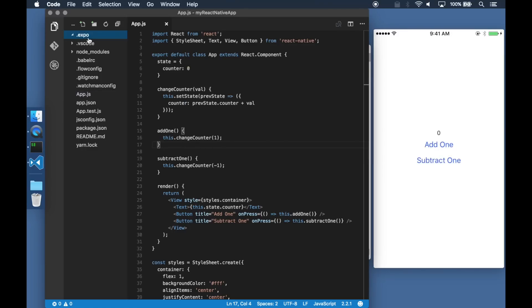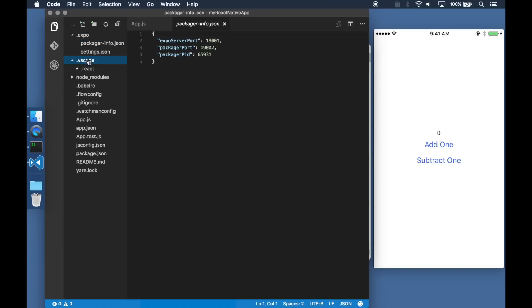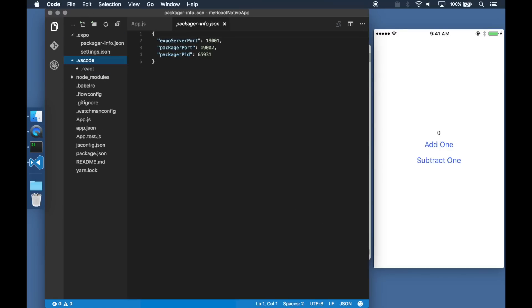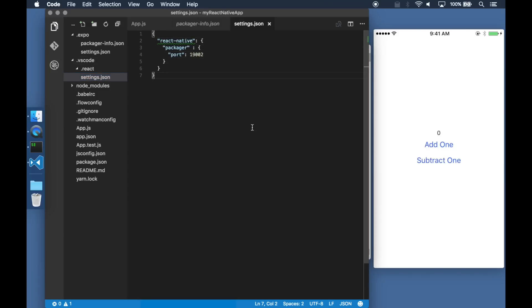To get started with debugging I just need to configure the debugger to attach to the right Packager port. Here the Packager is running on 19002 and that's what I am going to configure in my application.